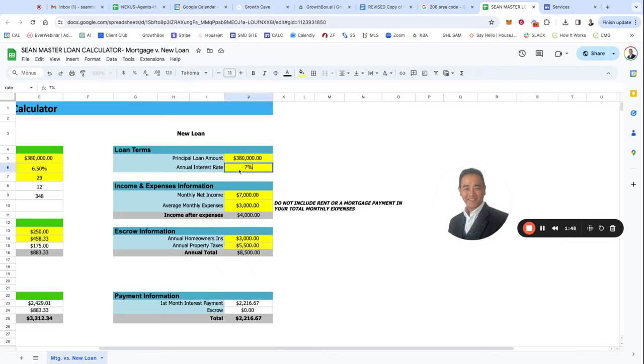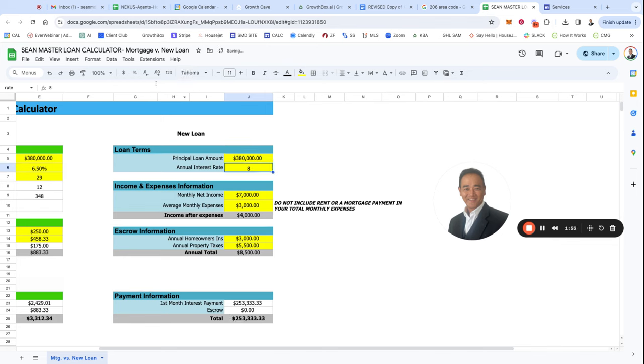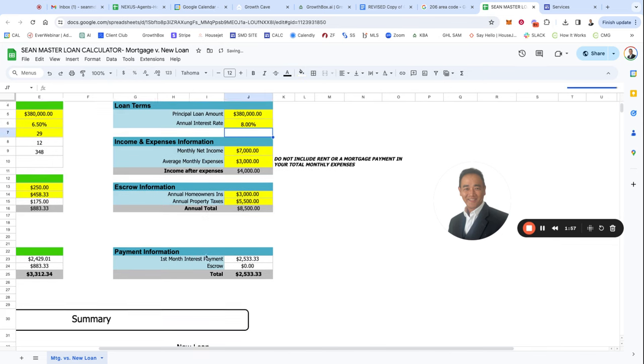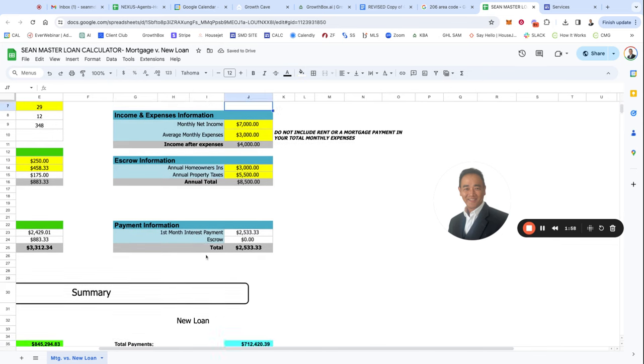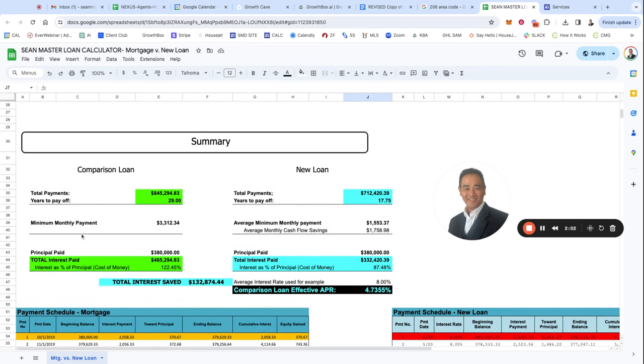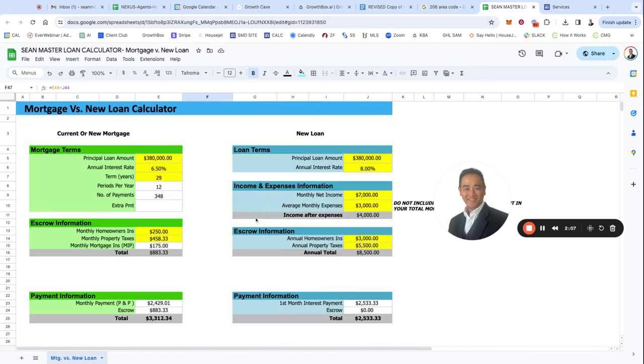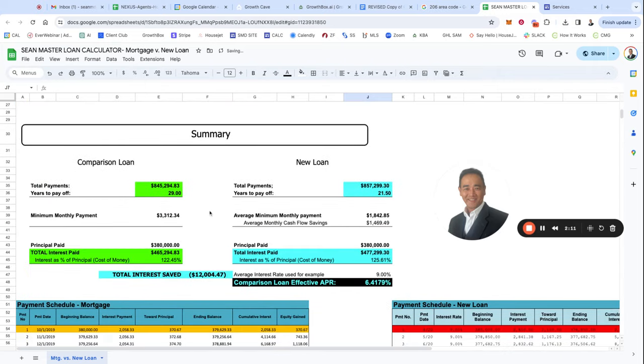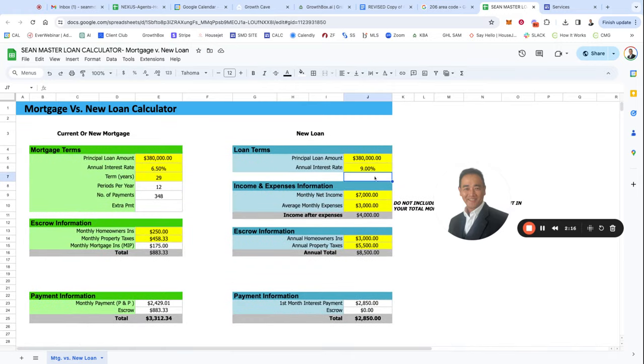Let's say that if I raise this to even 8%. Even at 8%, we're still saving $132,000. Let's just see what happens if I put it at nine. Now we start to lose. Okay. So we know what the threshold is.